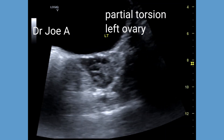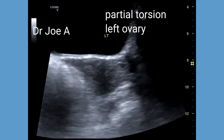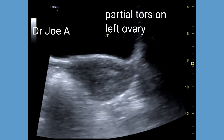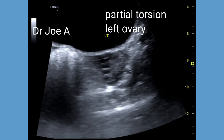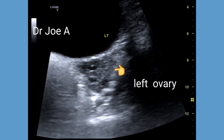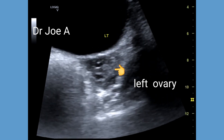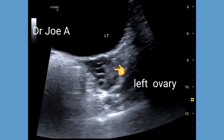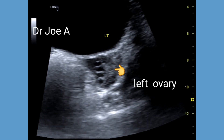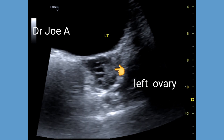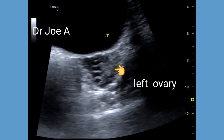This patient with left pelvic pain has partial torsion of the left ovary. The left ovary appears grossly enlarged with a volume of almost 17 cc. Transabdominal ultrasound shows the left ovary positioned superior and anterior to the uterus — a typical sign of left ovarian torsion. Note also the presence of multiple small follicles along the periphery of the left ovary.